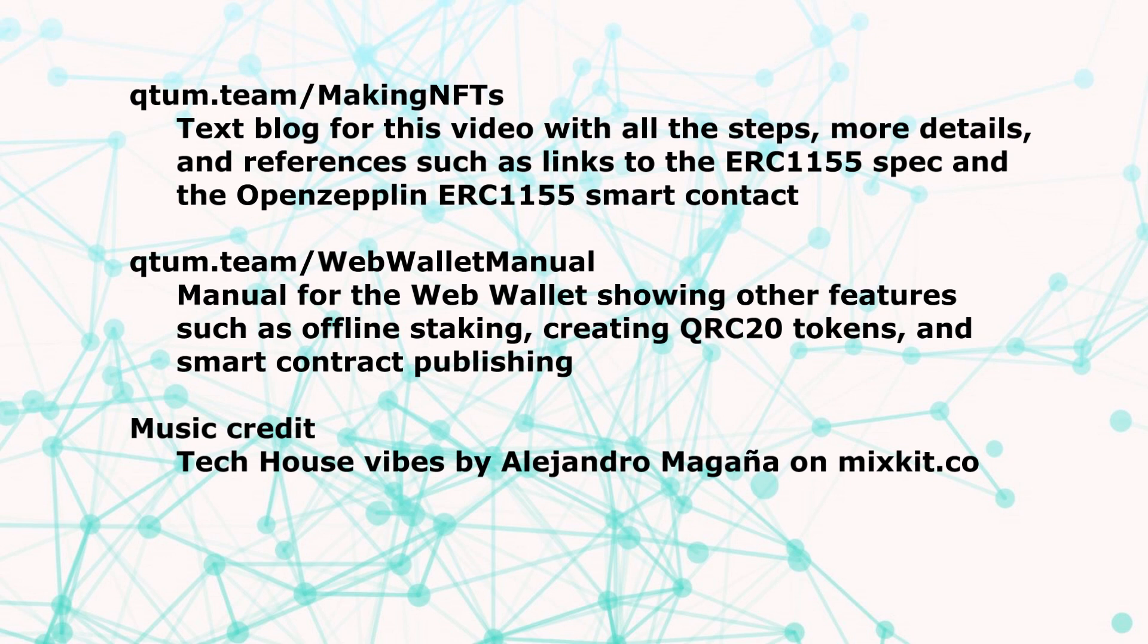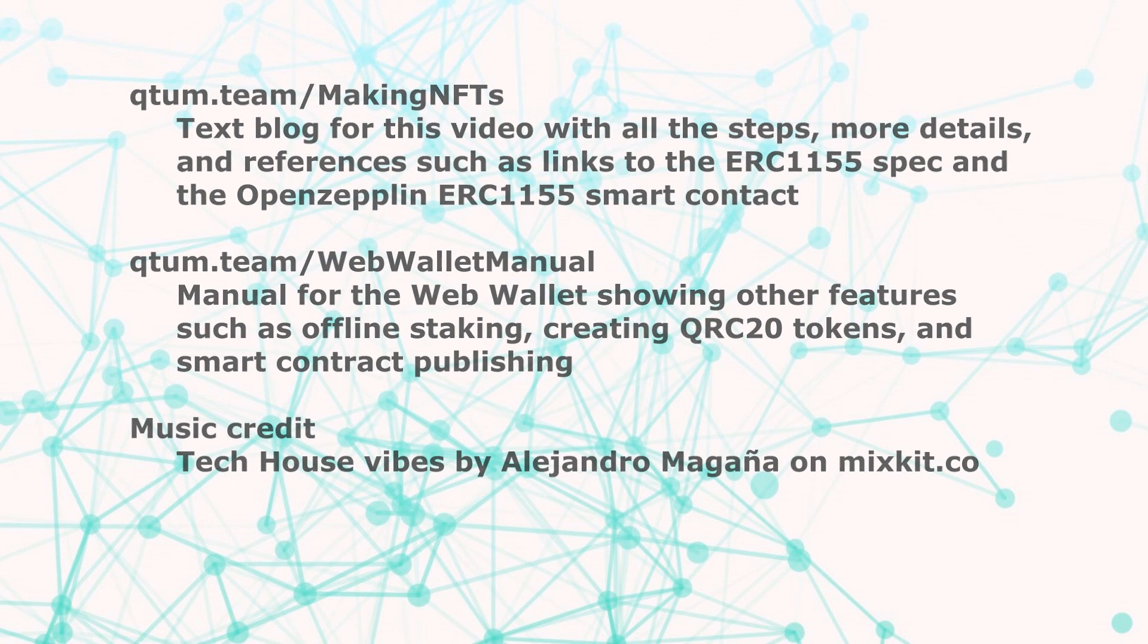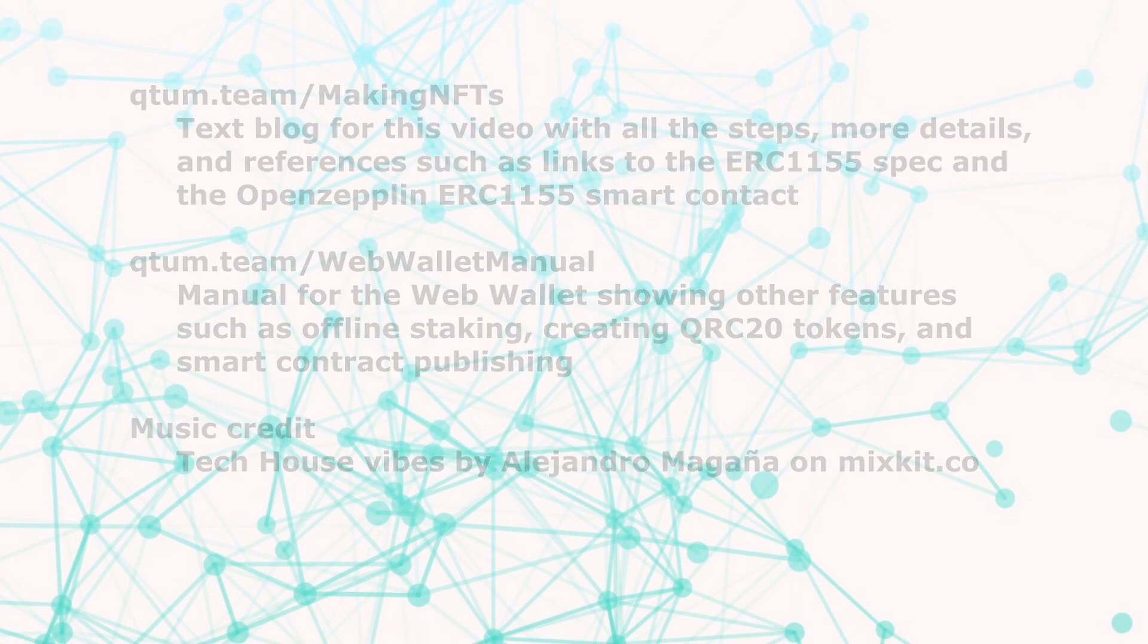And then the other reference here is for the manual for the Quantum web wallet. And you can look that up. It gives more information about the other capabilities of the web wallet. Thanks for watching.